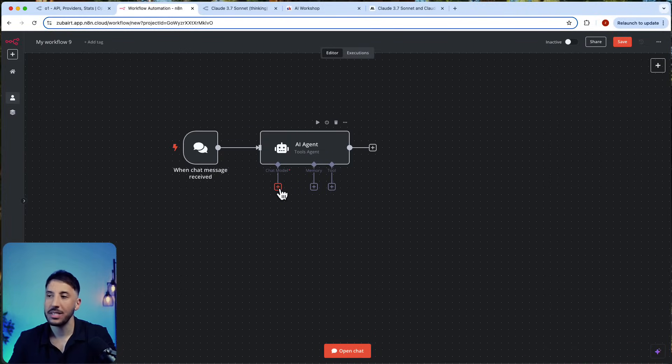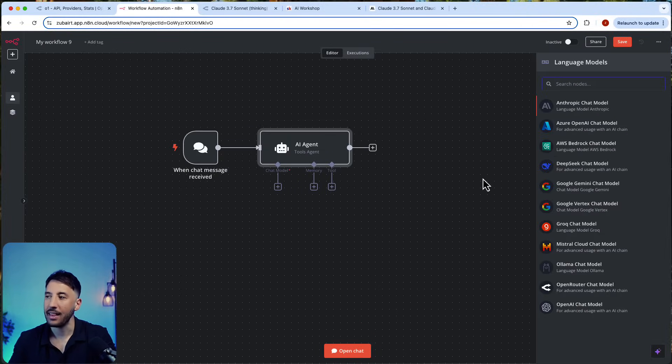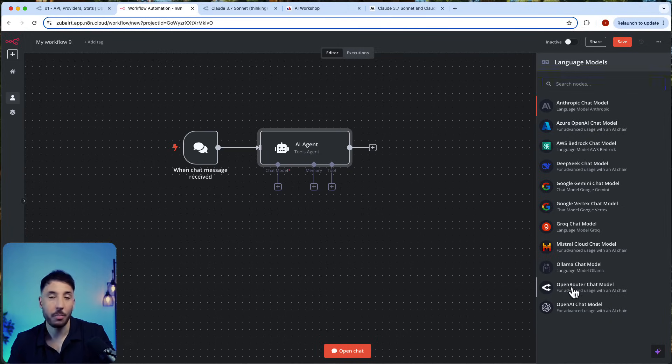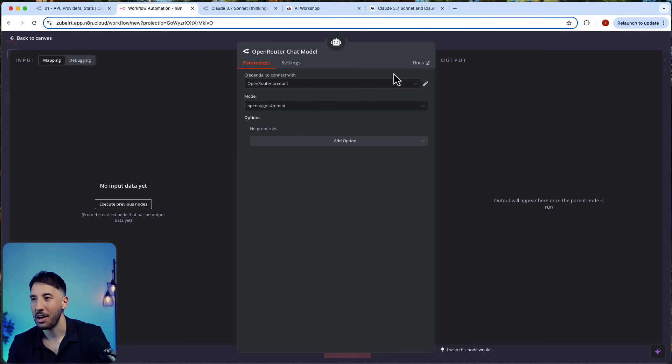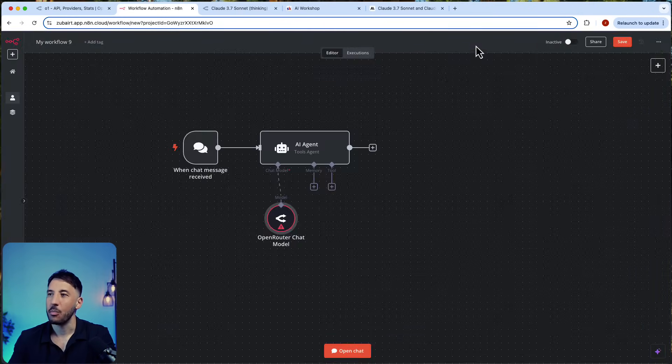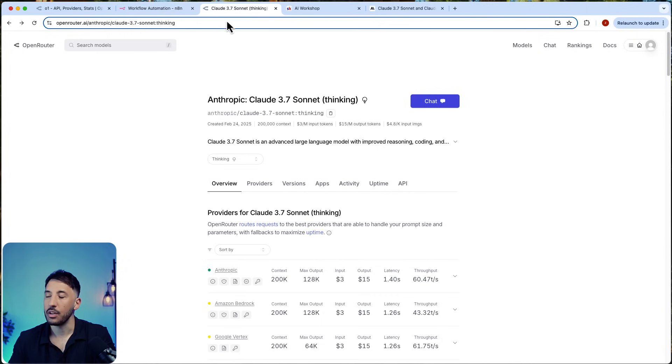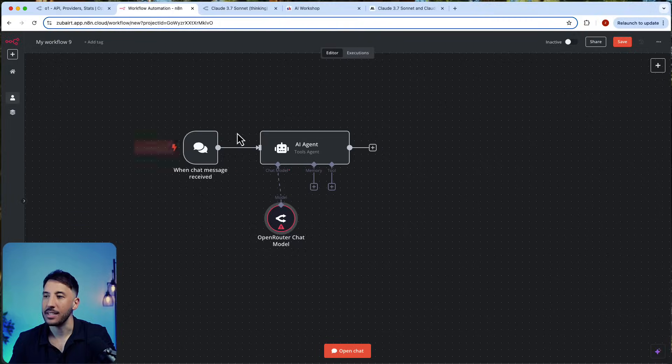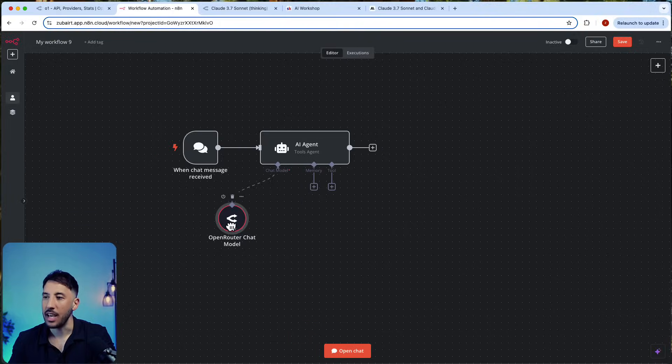The only way to use it right now at its current form, till they incorporate that and add that model in the Anthropic chat model, is to actually use OpenRouter. OpenRouter is great—I always recommend OpenRouter when it comes to these newer models that are hitting the market.